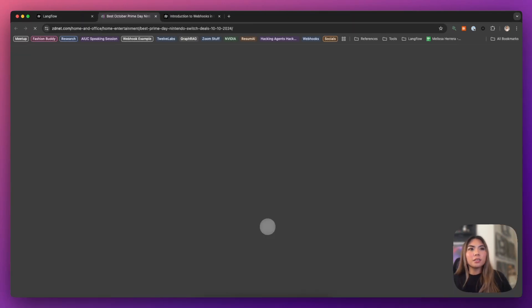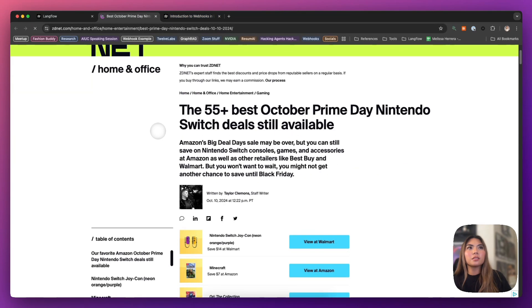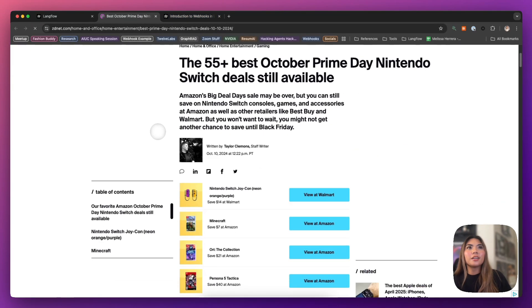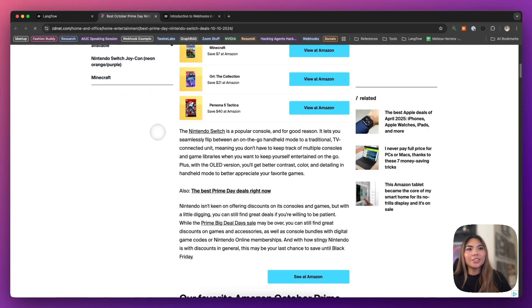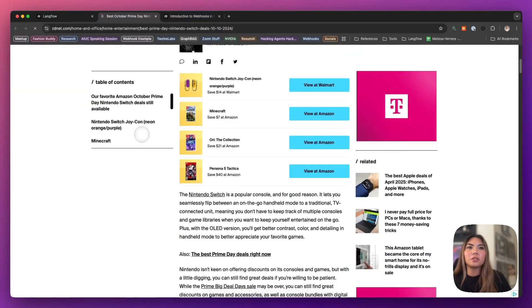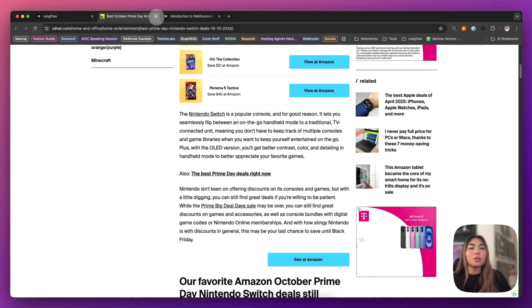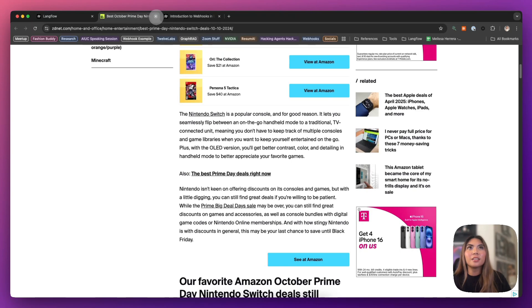It gives you links that are explaining the best places to buy the Nintendo. Very relevant to giving you information about where to purchase. And again, clickable links directly to the websites that are all valid.